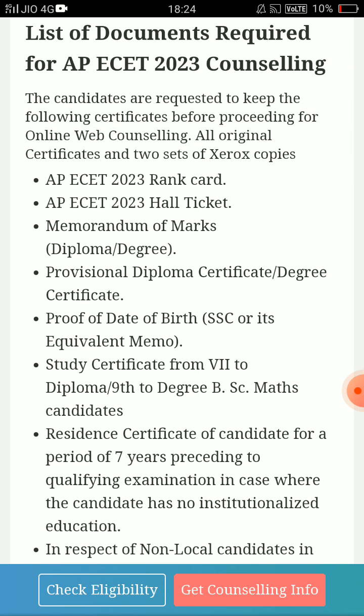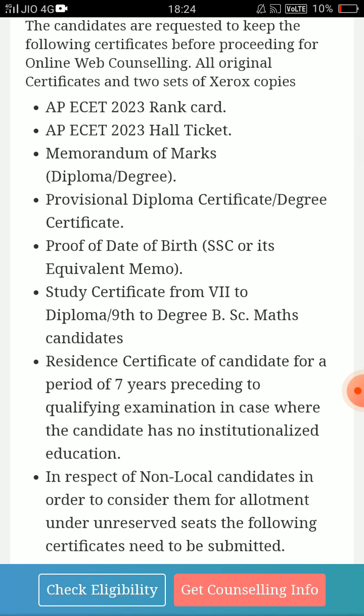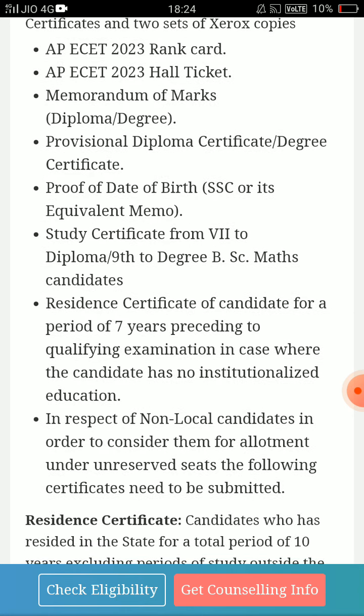This is the AP ECET 2023 rank card — you can get two copies of xerox and the hall ticket. Then the AP ECET 2023 application form. Then the Aadhaar card. Then the RISE card. Then the memorandum of marks. Diploma degree is available in the AC Trust — diploma marks memo from first semester to sixth semester. You can get the marks memos from your examination portal, and take a screenshot. Provisional diploma certificate — no need to carry for AP ECET 2023 offline verification.